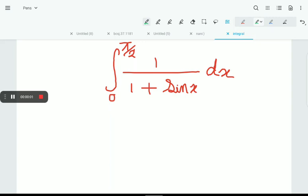Let's evaluate this integral: from 0 to π/2 of 1/(1 + sinx) dx.